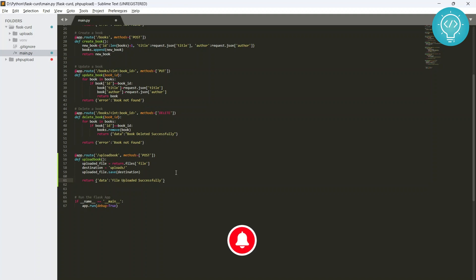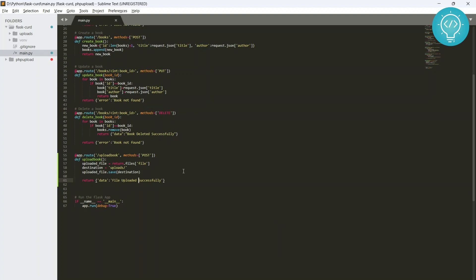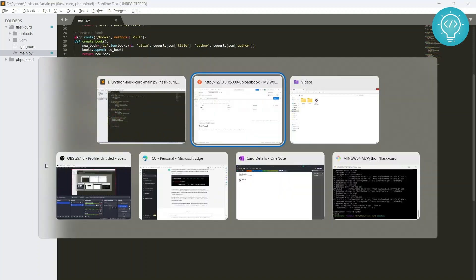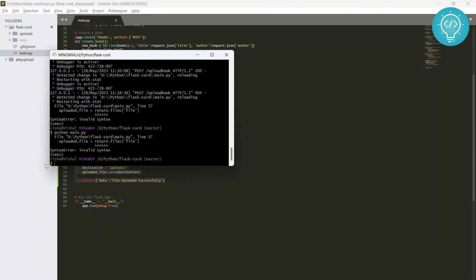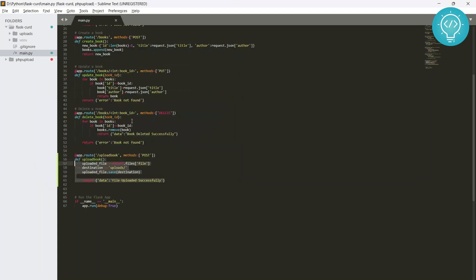But now we also need to check about the extensions and stuff so that we only allow specific extensions to be uploaded. But first of all, let's see if this works or not, this basic stuff needs to work first.